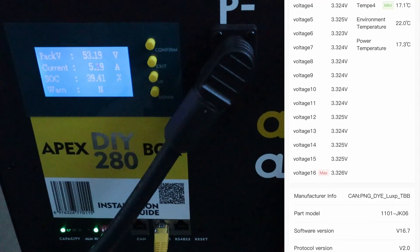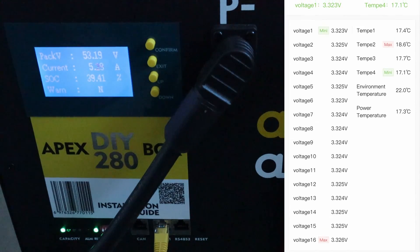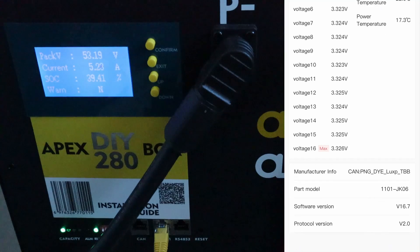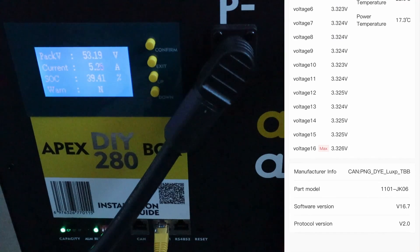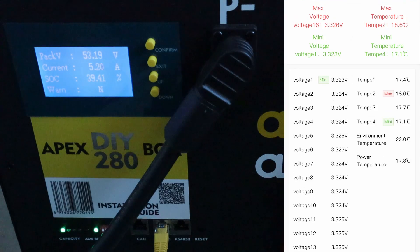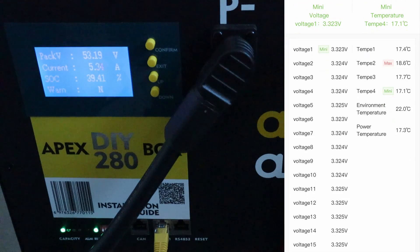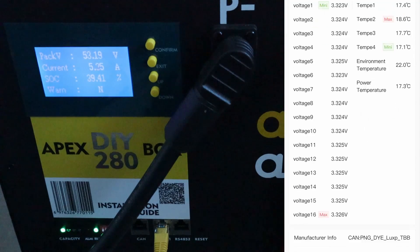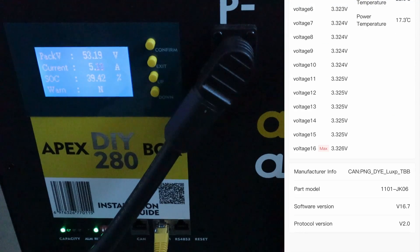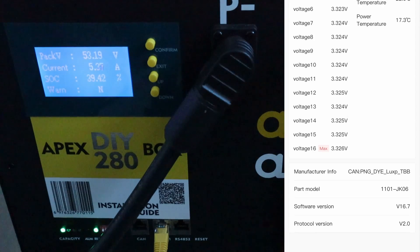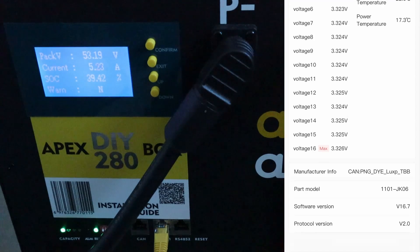You can scroll up and down. It's got the marked voltage differences there as well, high and low, and the temps from the different temperature sensors as well. You've got manufacturer info, the part number, software version and software protocol.